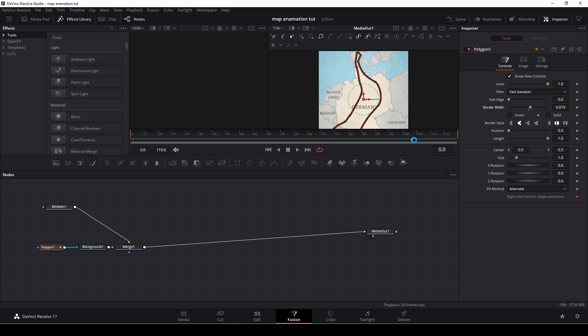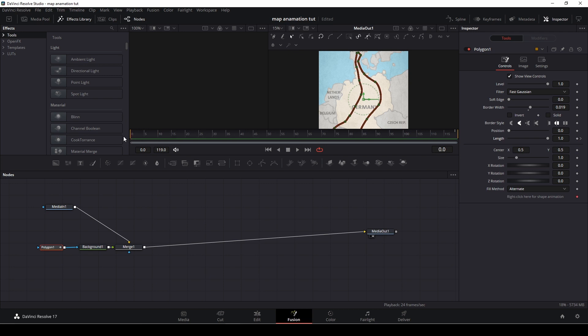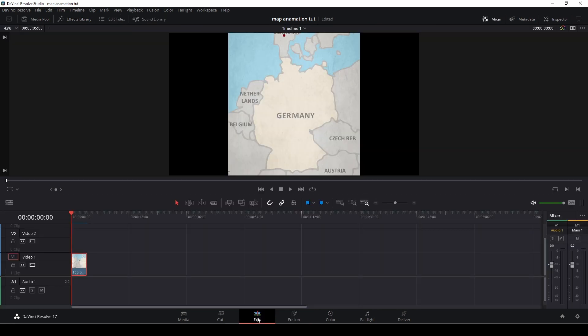And we simply need to do an animation now. Again this is super simple. If we go into the end of our clip which is right here and we're going to length we're going to put in a key frame. And then we're going to go to the beginning of our clip and we're just going to take the length all the way down. And if we jump over to our edit tab now we have this thing.